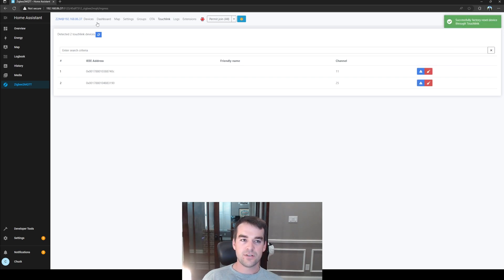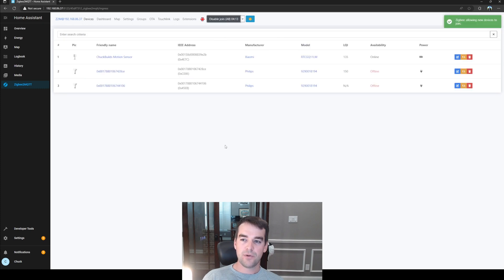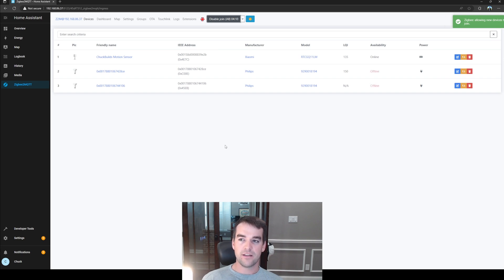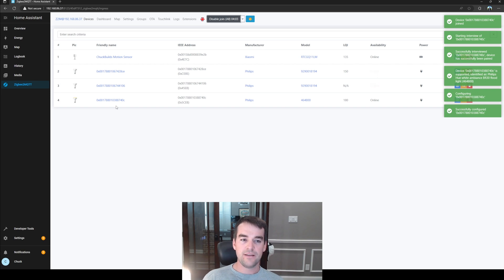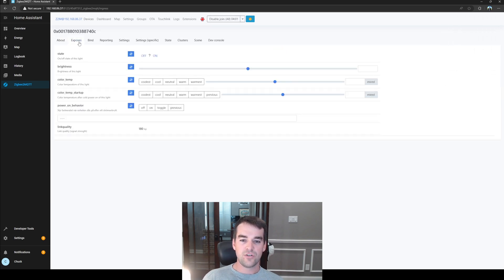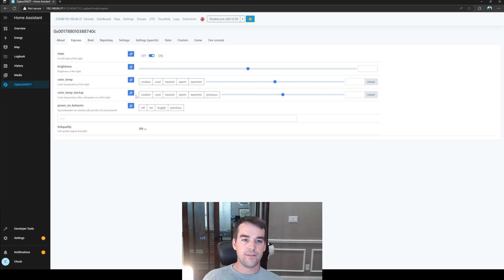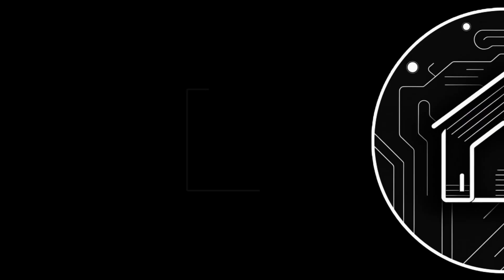So now if we go back to our devices and click permit join, it should pop up here in just a moment. We might need to power cycle it. Nope, didn't have to. There it is. So that connected pretty quickly and we have full control in here. We can turn it off and on and change the color and all that from Home Assistant, which is great because it's really quick, it's local, and it's not going to any servers.